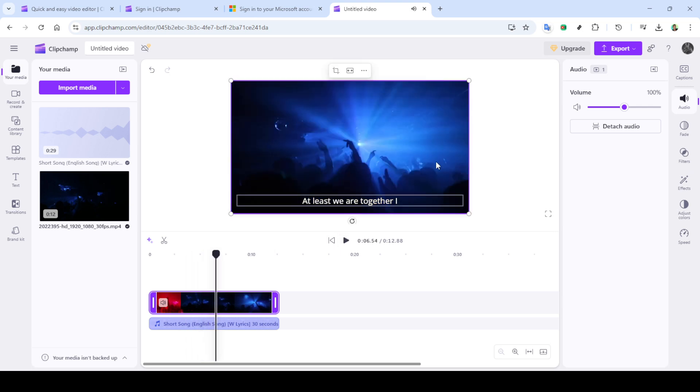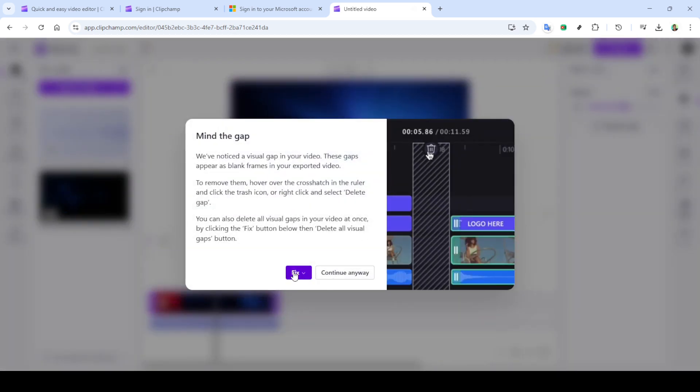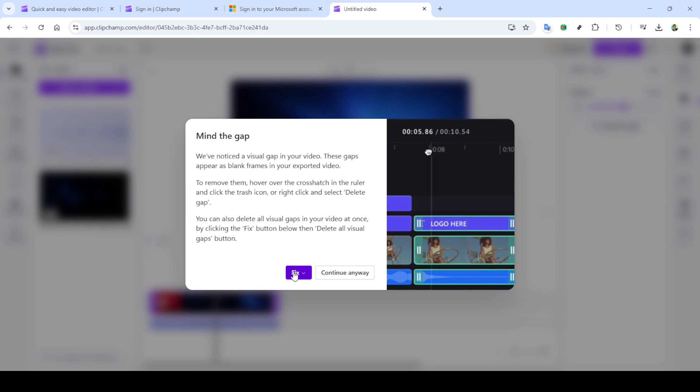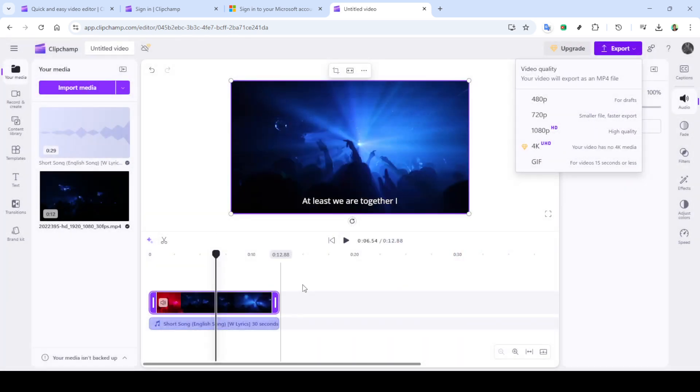Finally, click on export to render your video in a preferred format and resolution. Clipchamp offers various export options, catering to different quality needs and platforms, whether it's for social media sharing or personal archives.